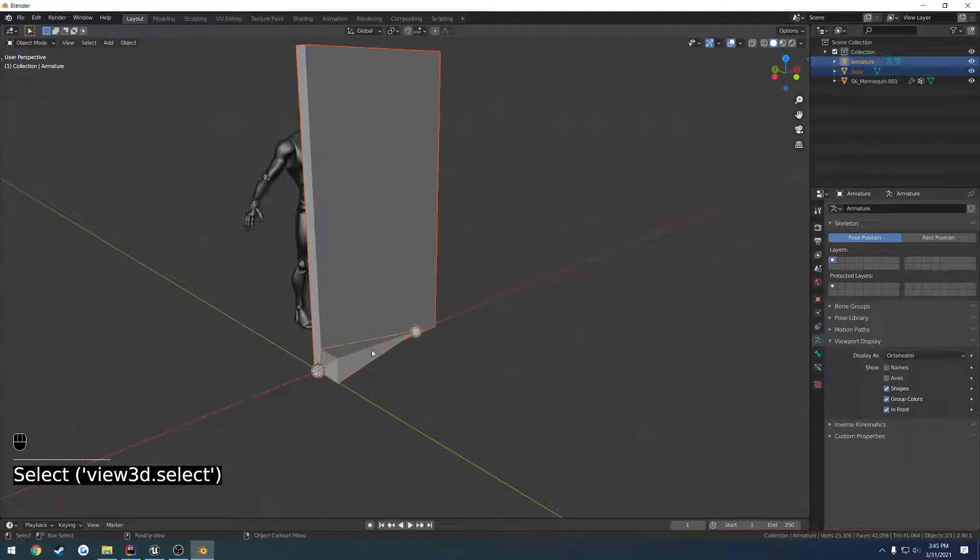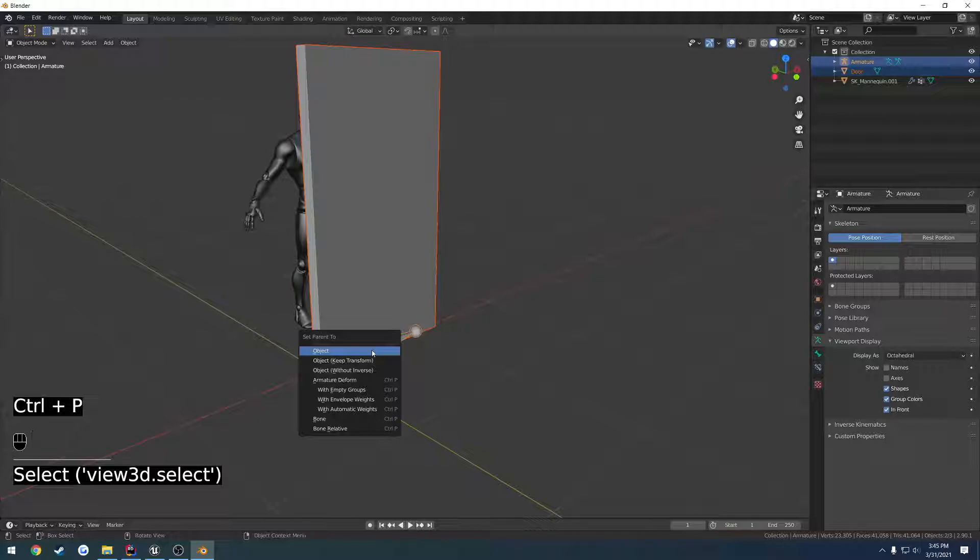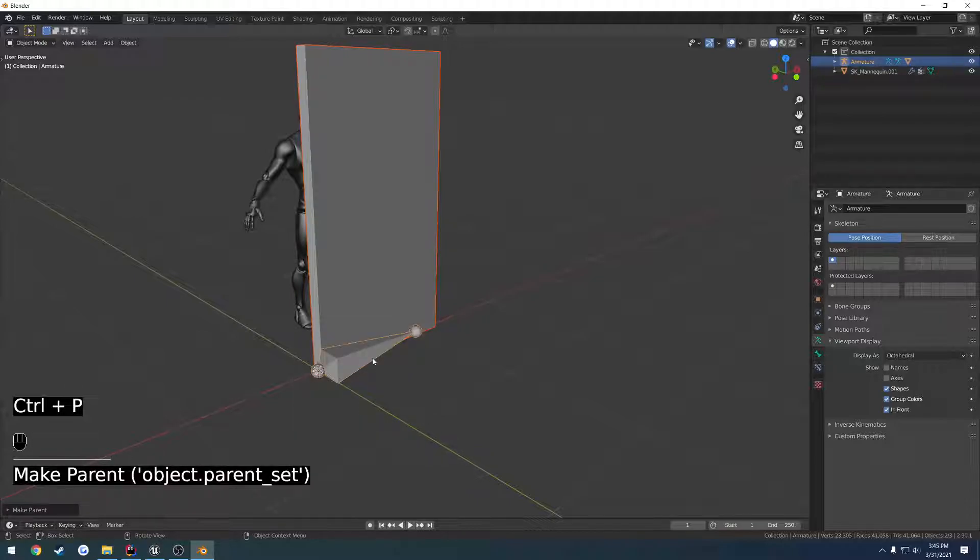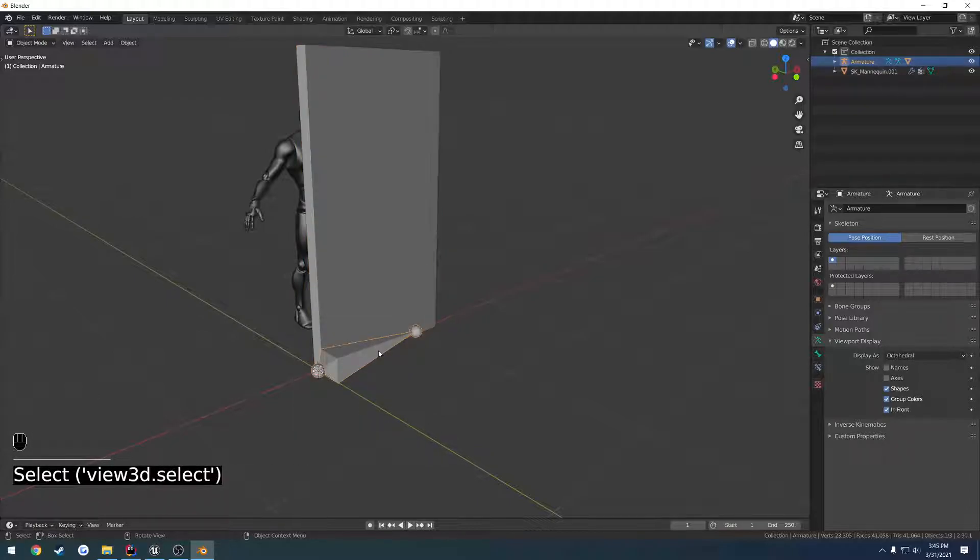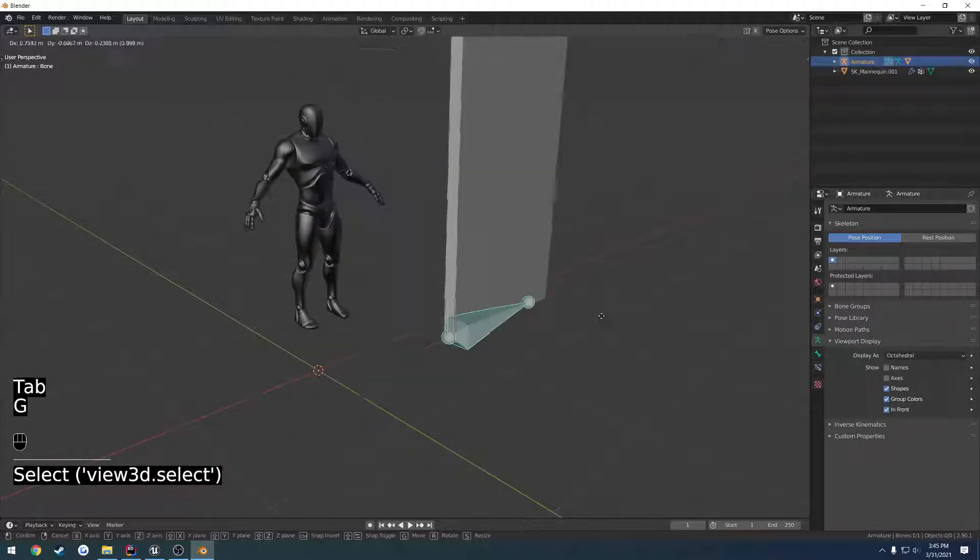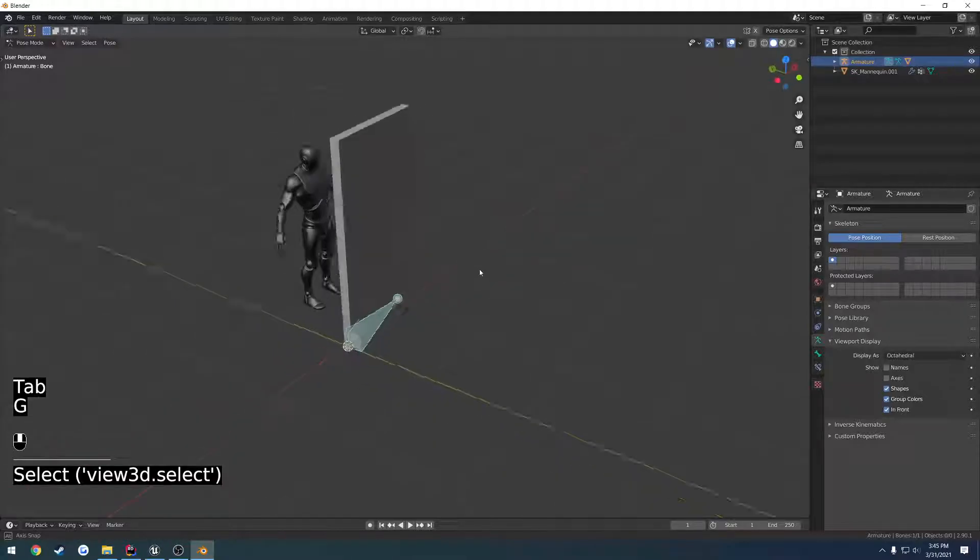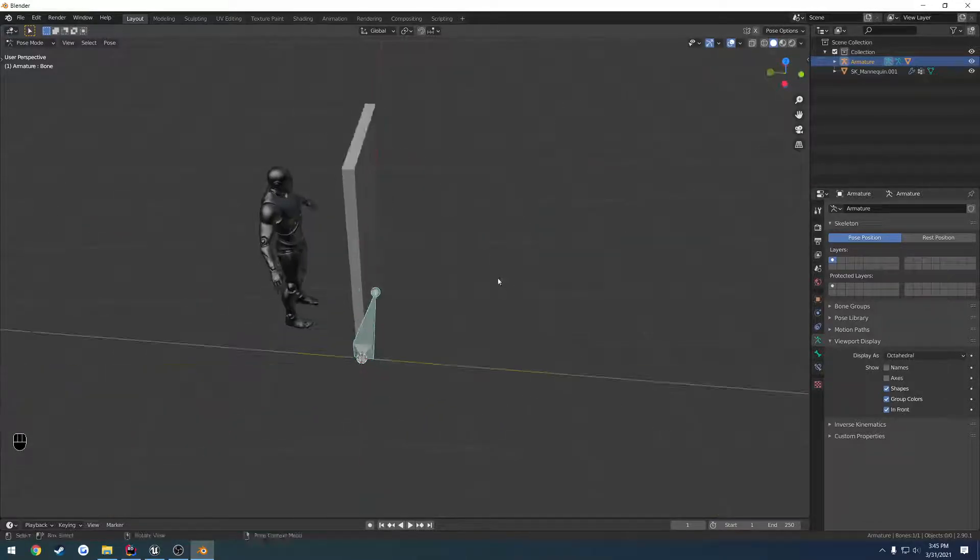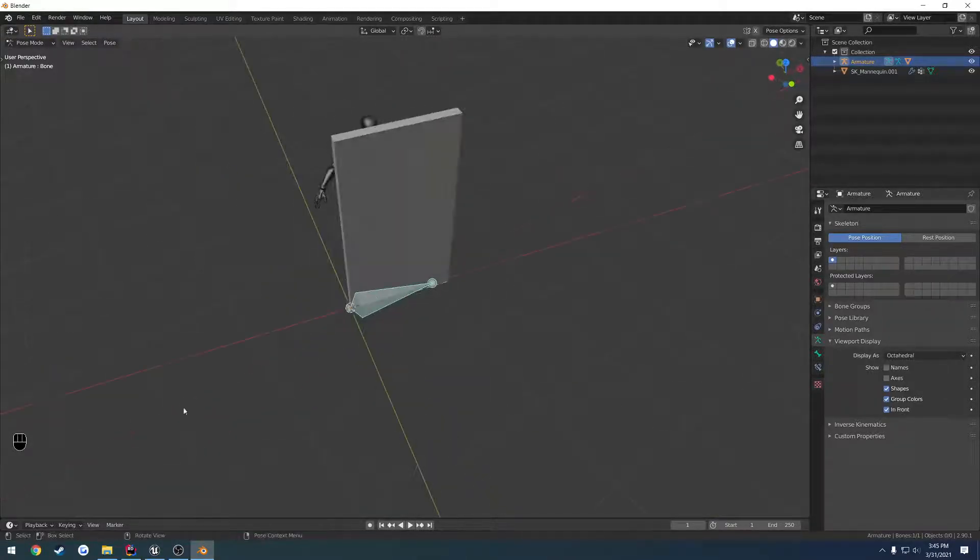Click our door, click the armature, Ctrl-P, add with automatic weights. So now I'm going to go into Pose Mode, takes the whole door around with it. And we are ready to animate.